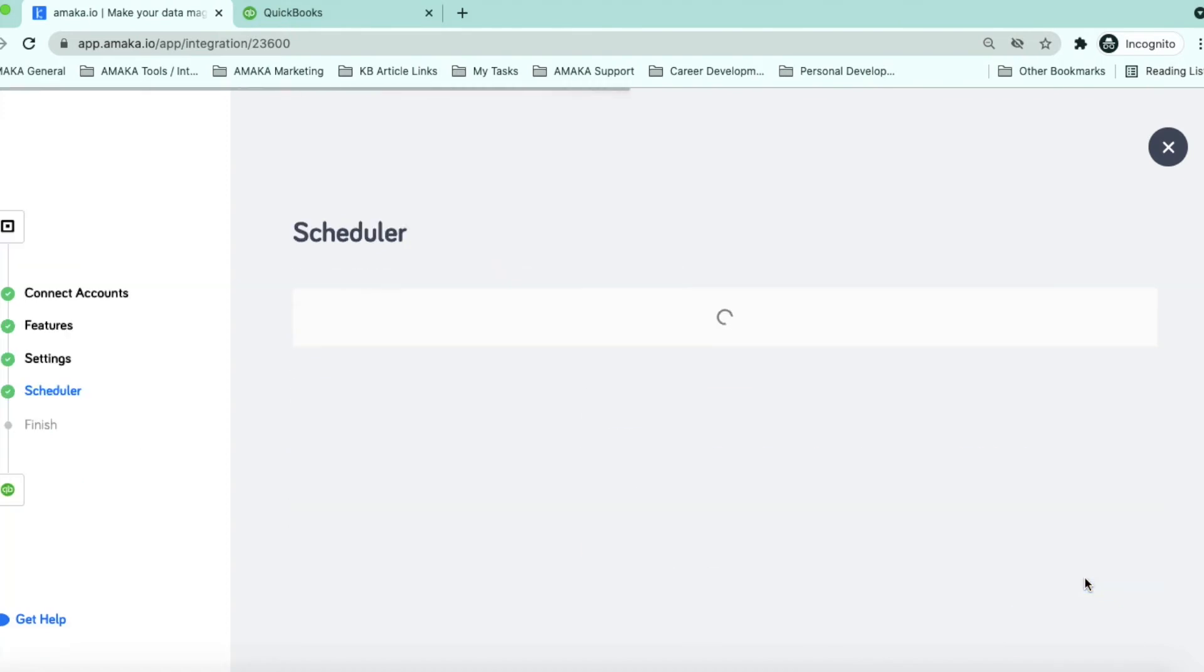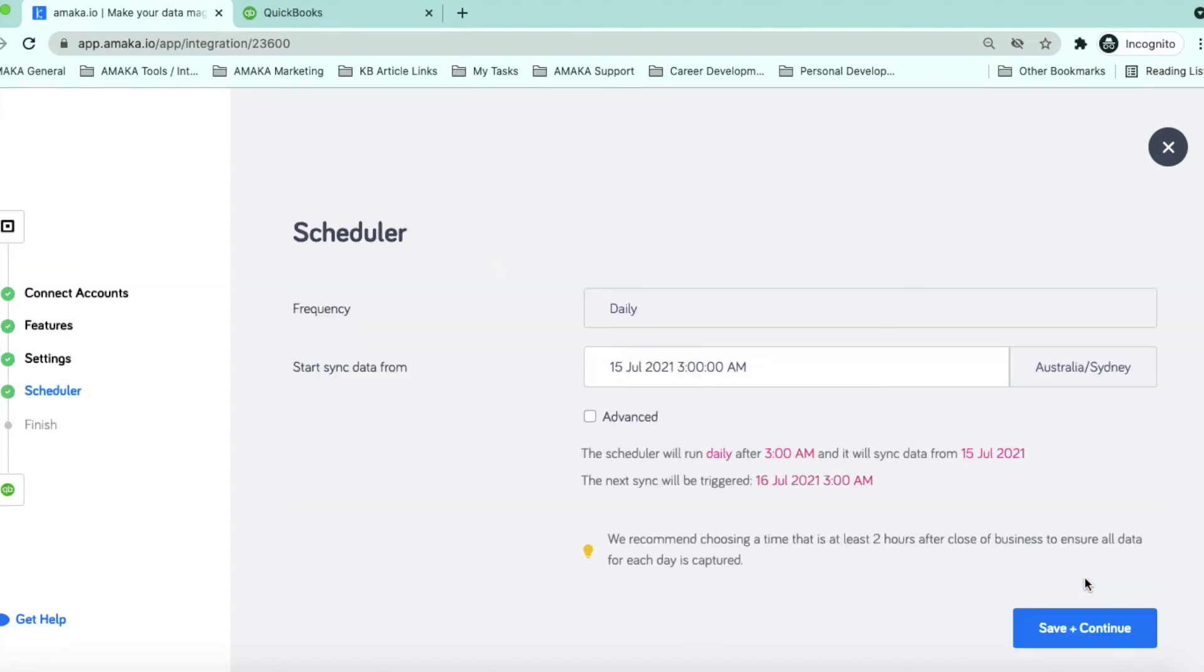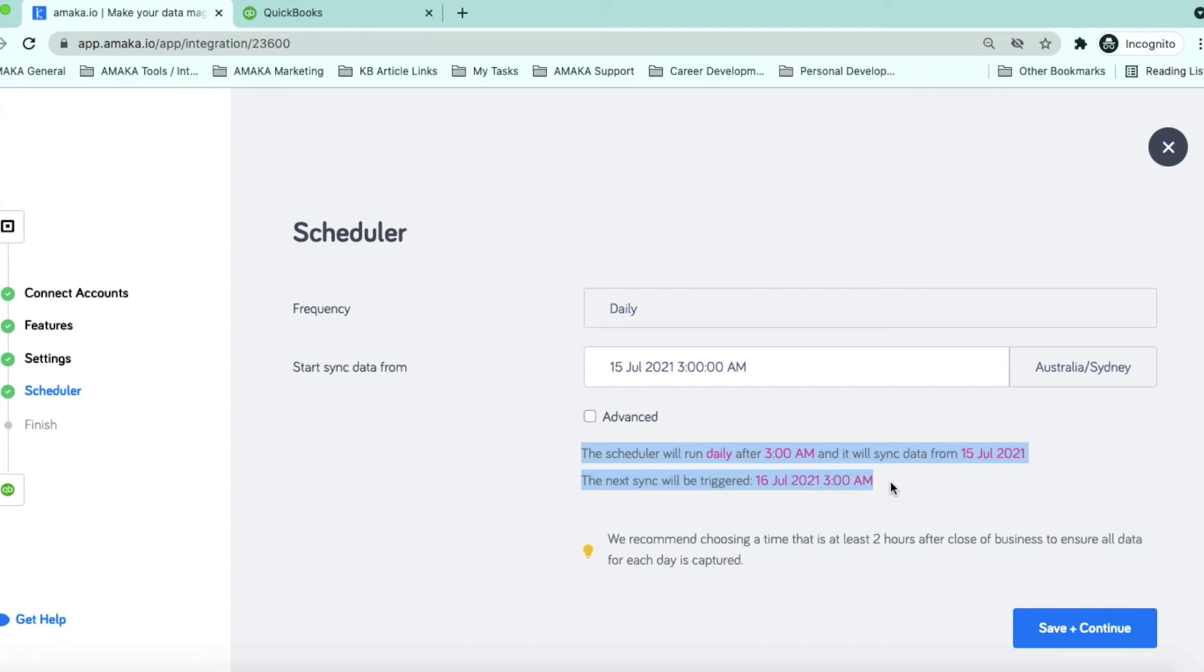Set the scheduler from the date when you would like your transactions to feed into QuickBooks Online. By default, the sync covers the sales from 3 a.m. to 3 a.m. the next day. Scheduling the sync after trading hours allows the integration to capture all sales transactions from the previous trading day.